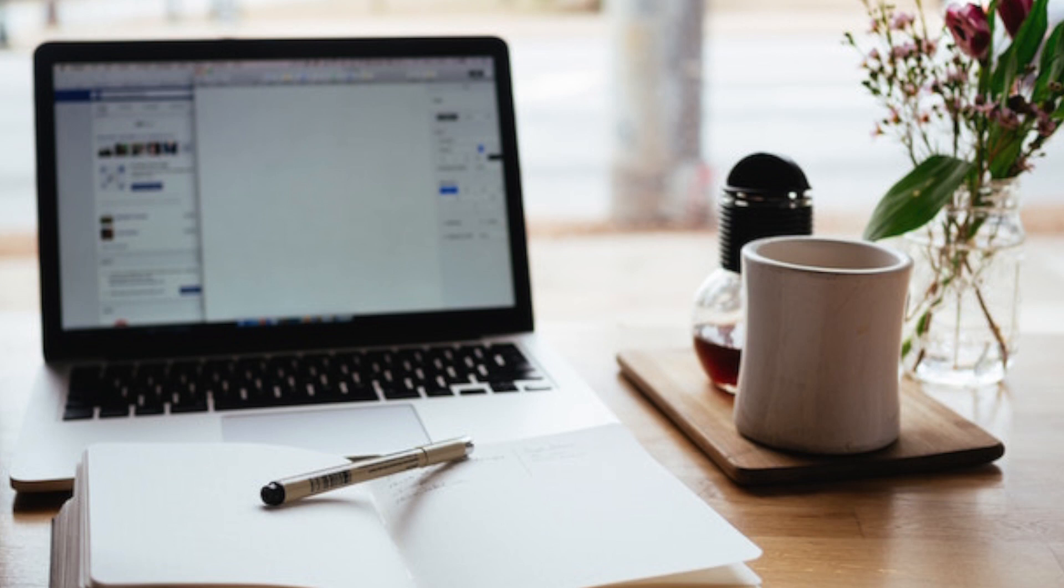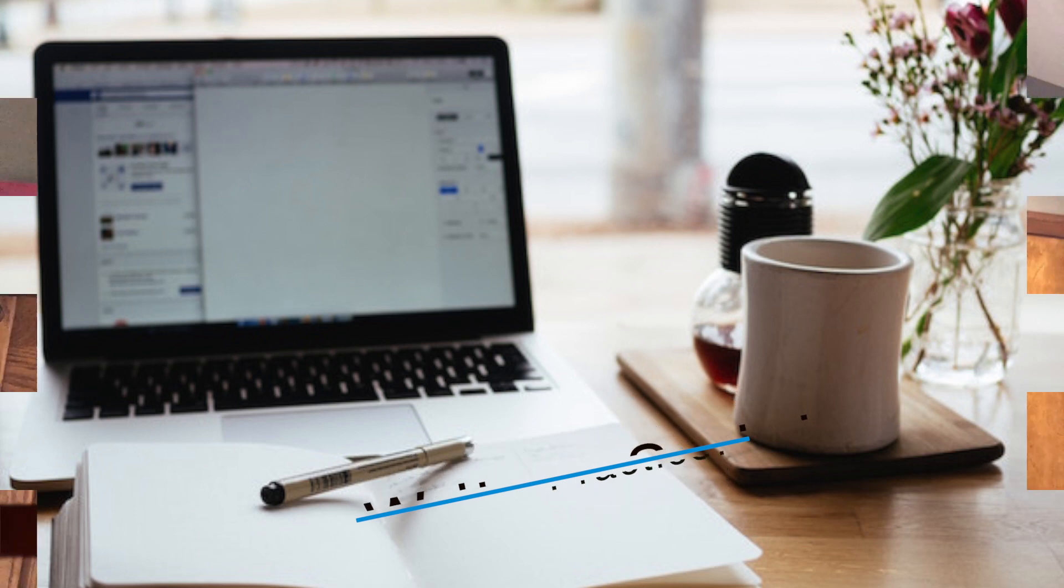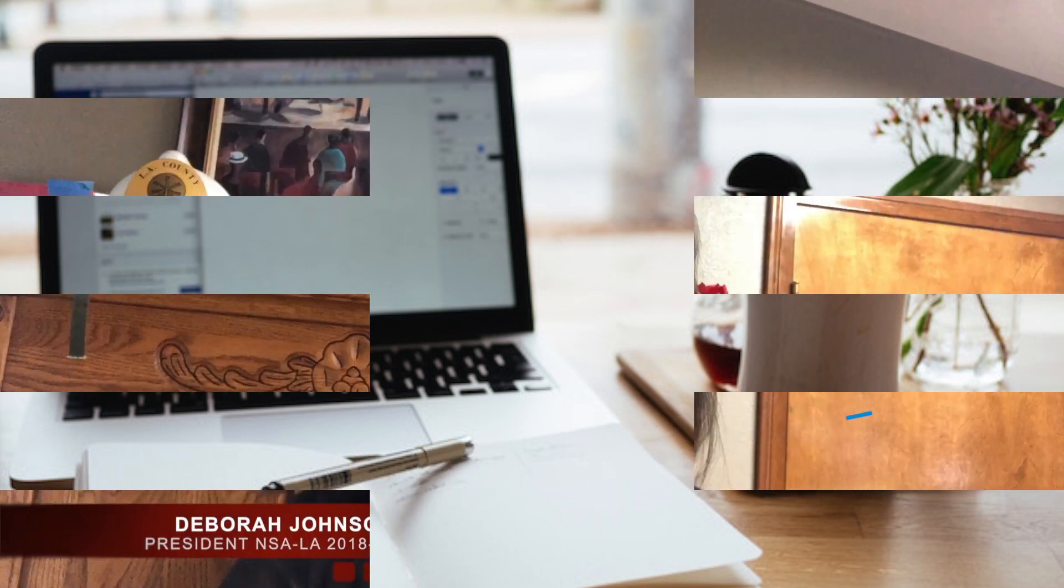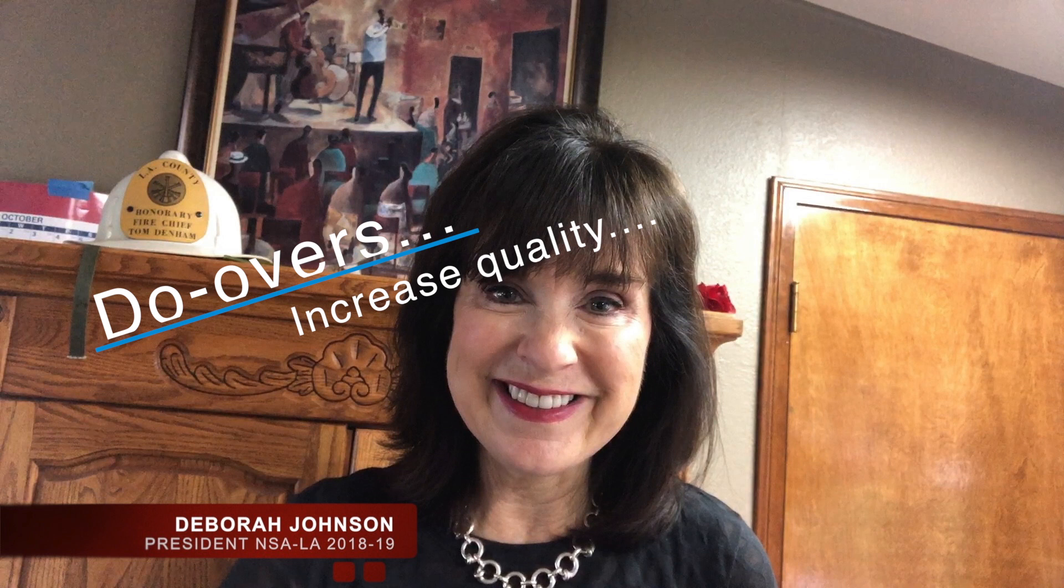I encourage you to write a script and practice this. The great thing about Zoom is that you can do it again and again if the quality or the pace isn't what you desire. I have redone several of my presentations because of this and have learned something different each time that has increased the quality of my recordings.